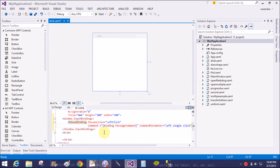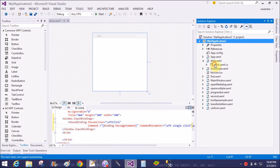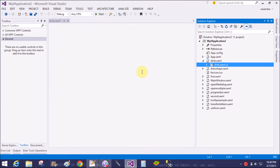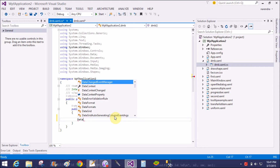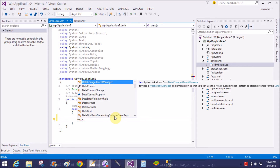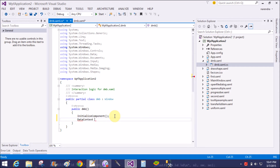That's it for the XAML. Now add two classes: the first class is used for the masses command, and the second class is used for the data context — the my data context class.